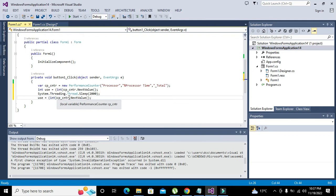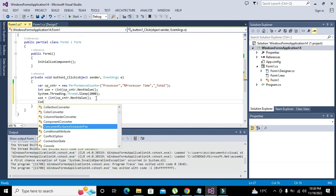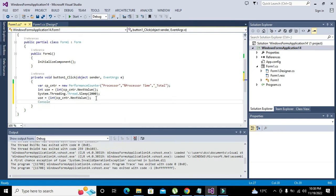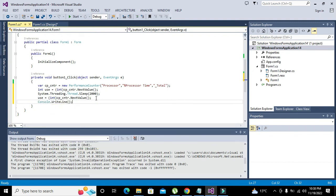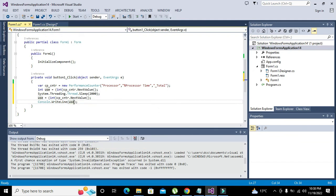Again we will write use is equal to int of CP_CNTR dot NextValue. Again it will read a value.